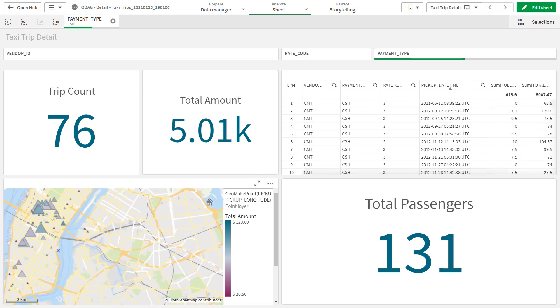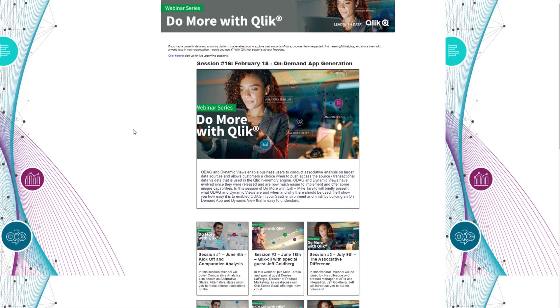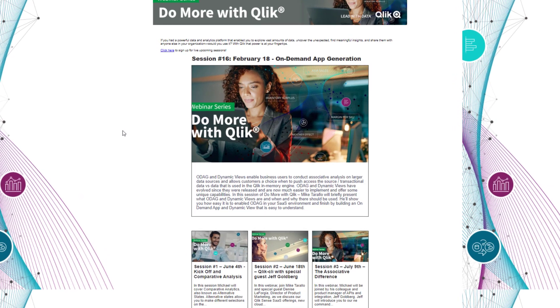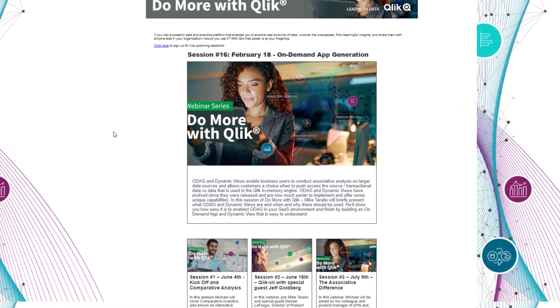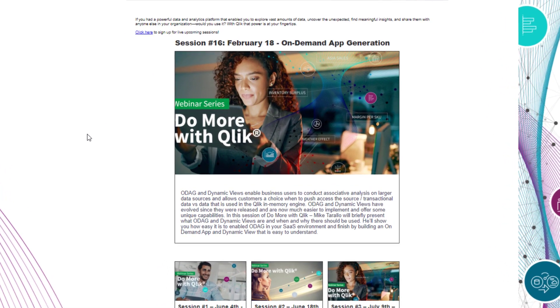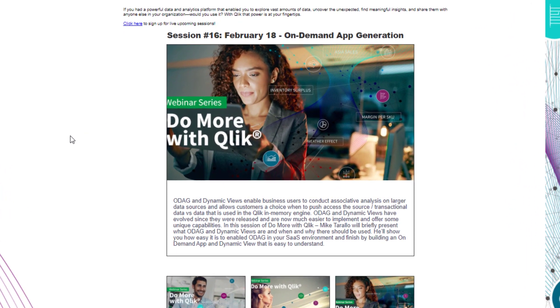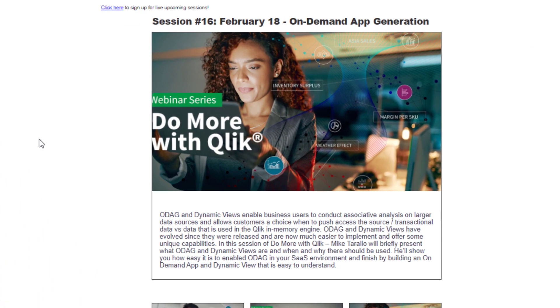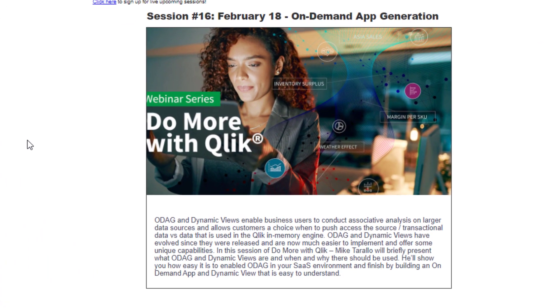To learn more about ODAC, including how to enable and build an on-demand app, take a look at the Do More with Qlik series archive and the On-Demand App Generation session.